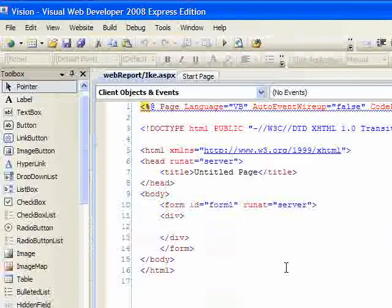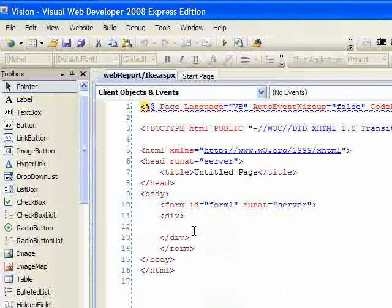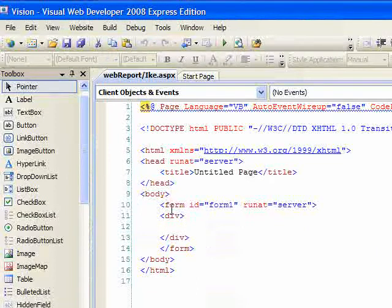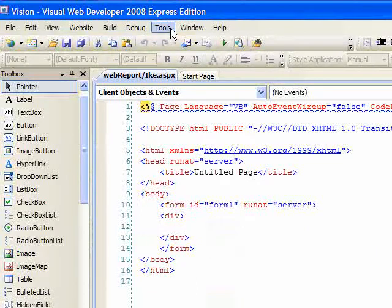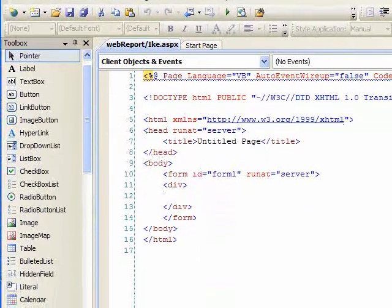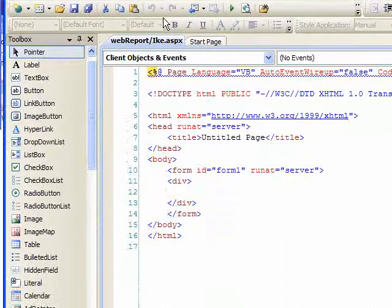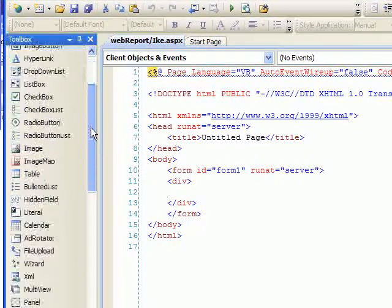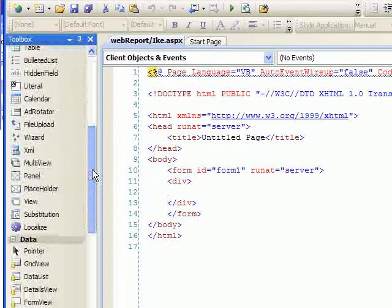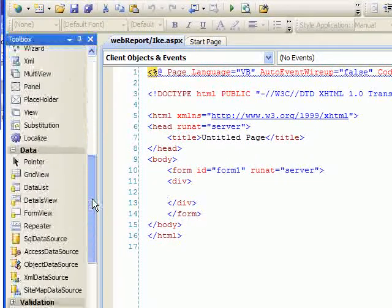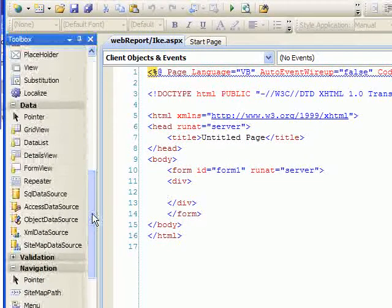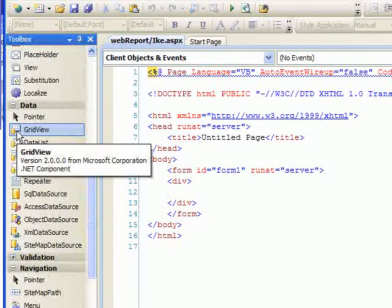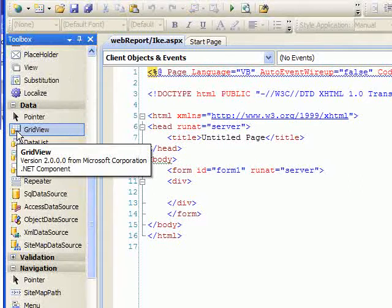You can see you don't need to know HTML programming to use this program. It's already filled in for you. Over here on the left-hand side, we'll scroll down and find the data. We're just going to click the grid view into the HTML.